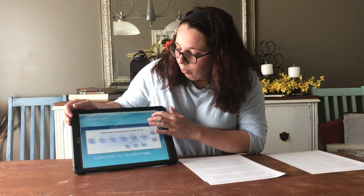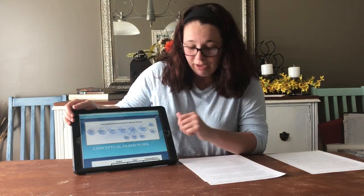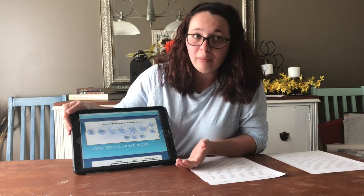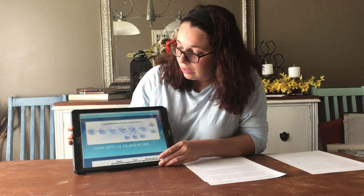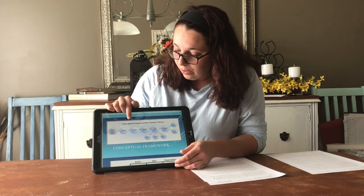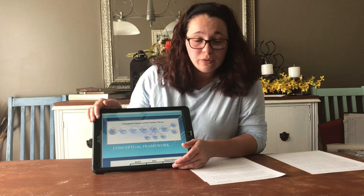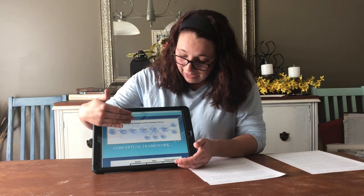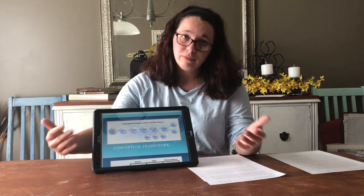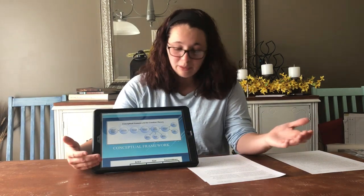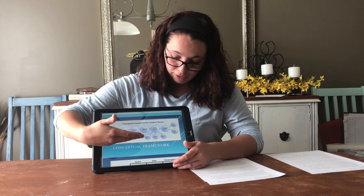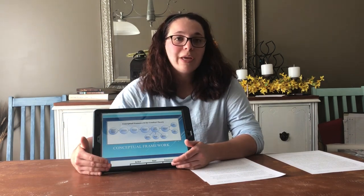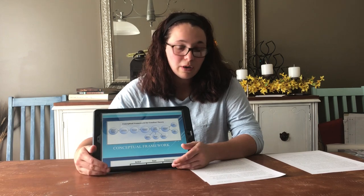The conceptual framework for comfort theory is shown here and is also available in our book. It includes the healthcare needs of the patient or family, comforting interventions, and intervening variables outside of our control. It either leads to enhanced comfort, where the patient expresses more health-seeking behaviors, or it leads to a peaceful death. Our goal is to provide the most comfort for the patient, and sometimes these situations are out of our control.